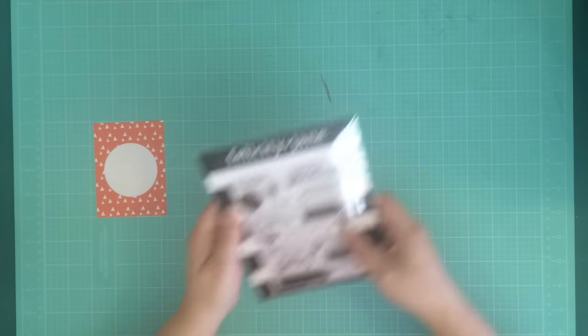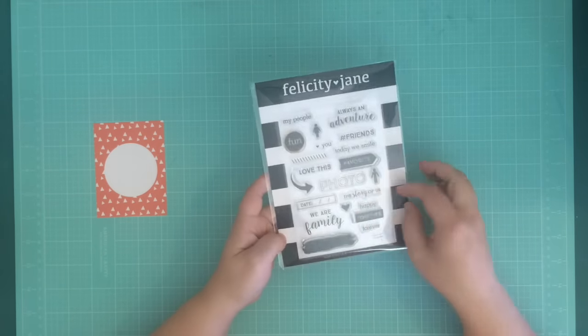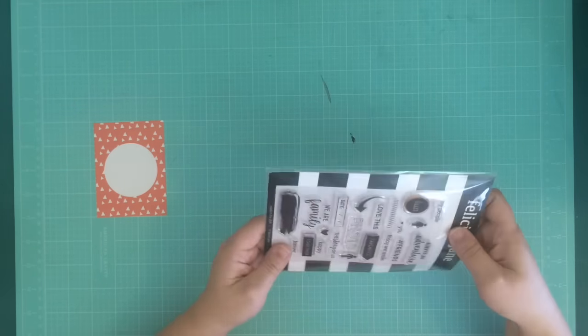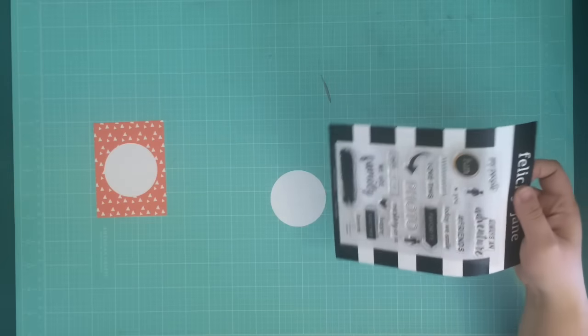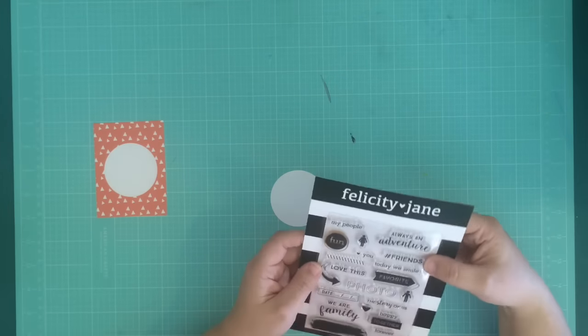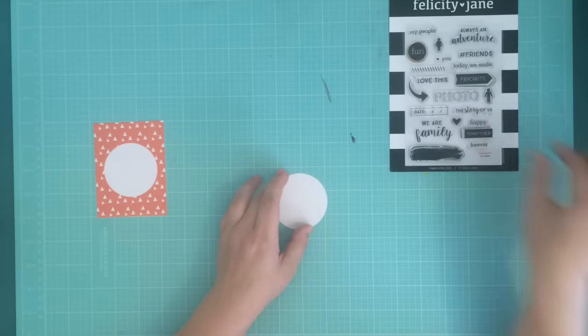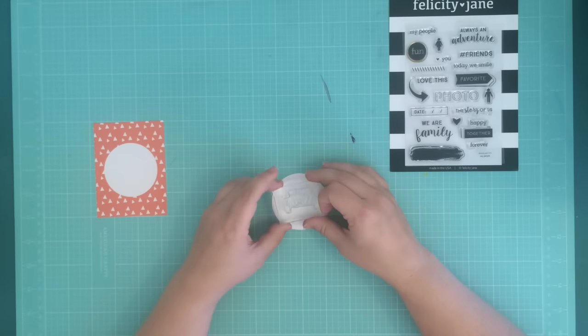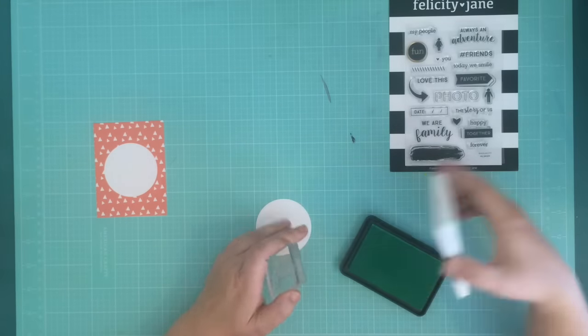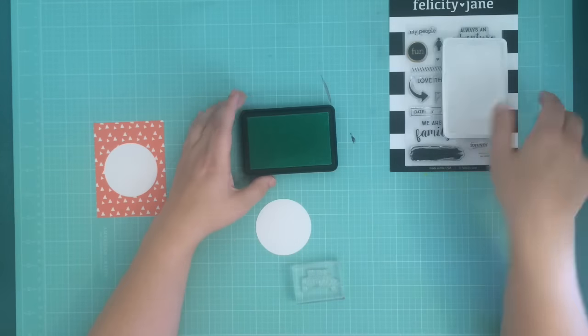I want to do some stamping on this, but I also want to pop it up when I'm done, so it adds a little bit more dimension.